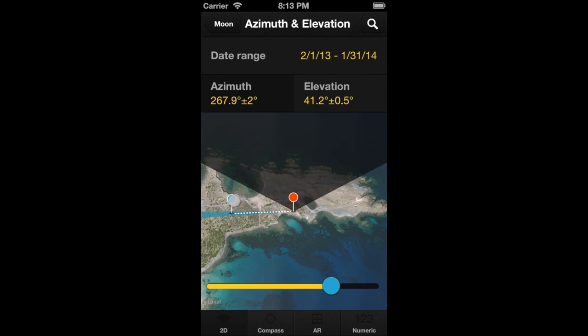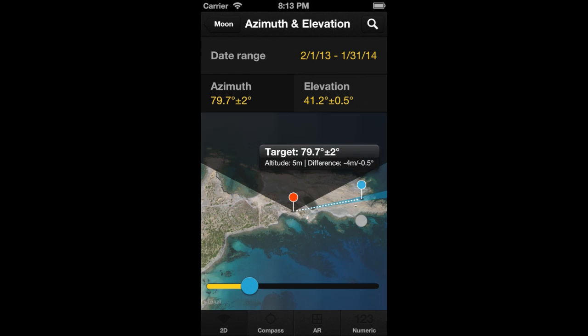Select the azimuth by dragging the moon's pin and dropping it just on the lighthouse. Remember, we want the moon rising from behind the lighthouse.